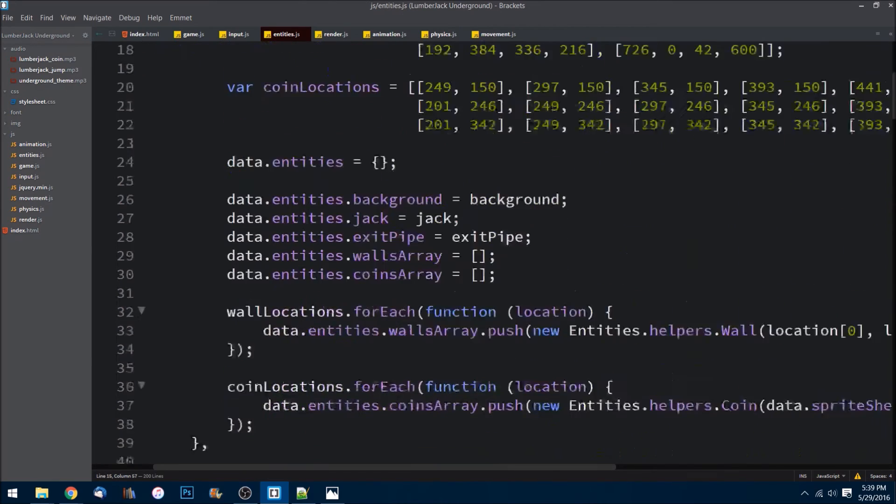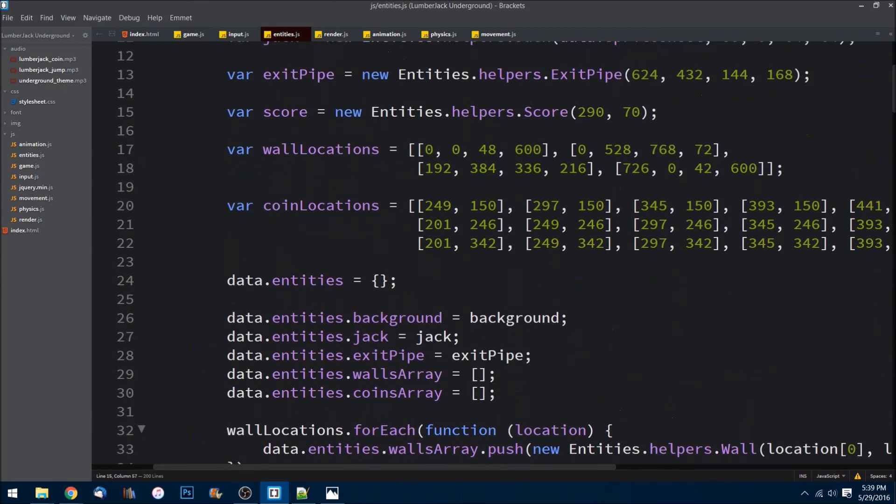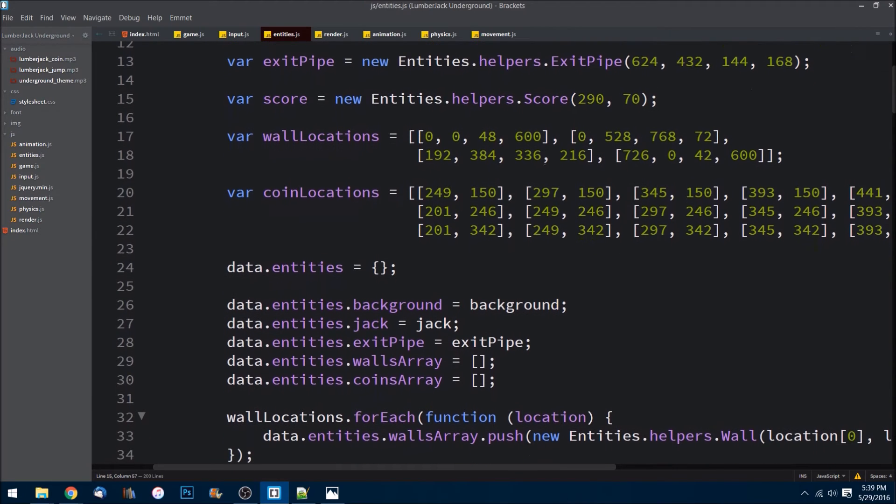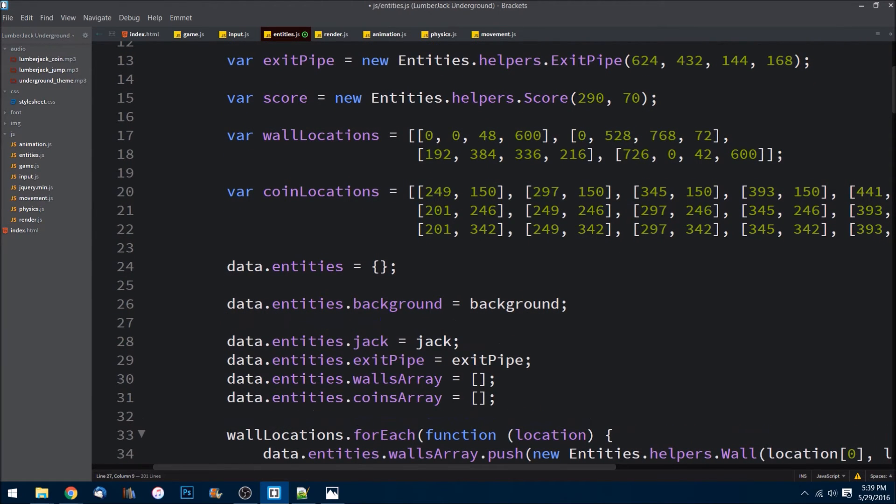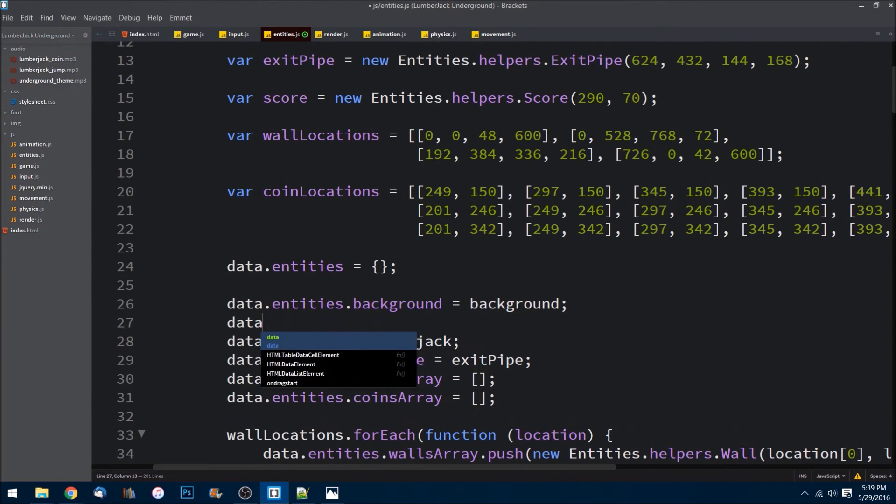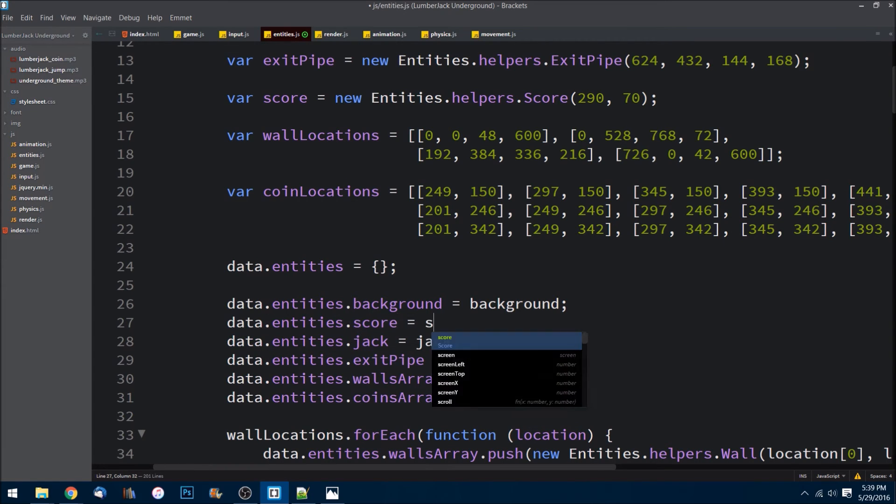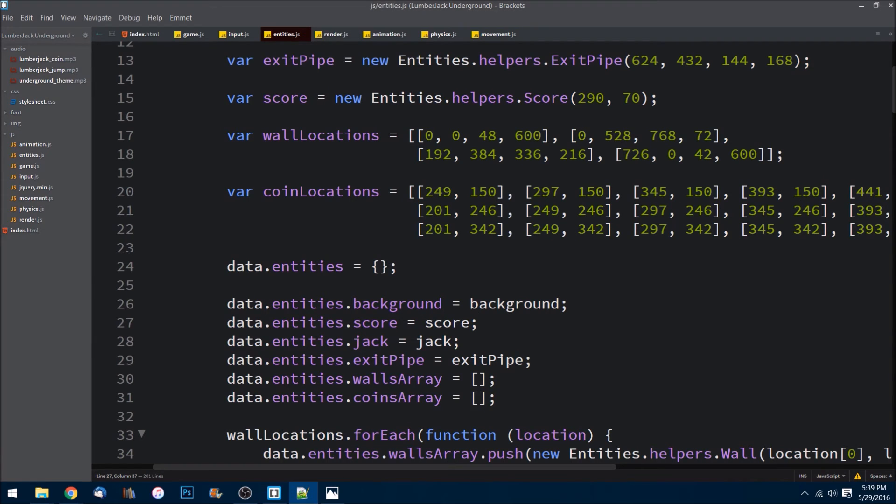Save that. Now we need to just go ahead and make sure that we add that to our array here, or object, sorry. Just like that, perfect.